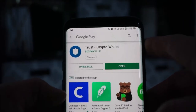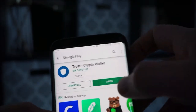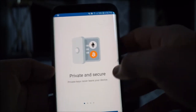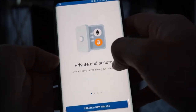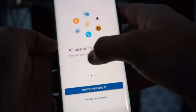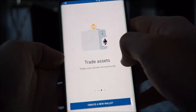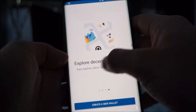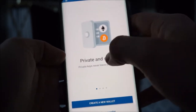Pause this if you need to. So I'm going to open this up. When you open it, it's going to start going through features: private and secure, private keys never leave your device, all assets in one place, trade assets, explore decentralized apps — all kinds of cool stuff you can learn there.